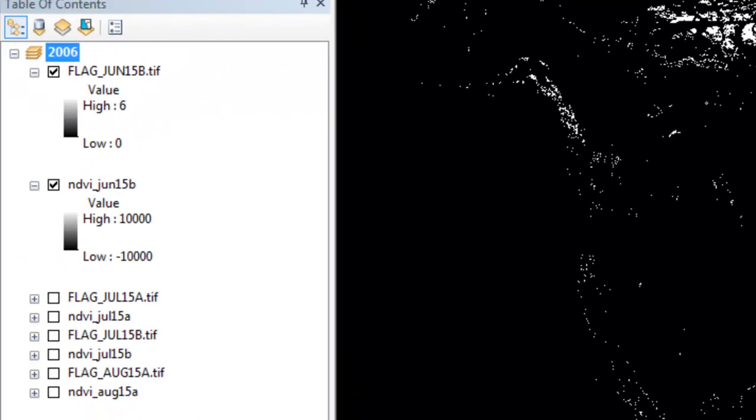Our next step is to extract those high quality pixels that have a flag value of 0 and also the pixels that are vegetated. We're going to use a threshold of an NDVI exceeding 2,000, which would represent an NDVI of 0.2 if we were scaled from negative 1 to positive 1. So the NDVI has to be above 2,000 and the flag has to be equal to 0. If so, we'll keep that NDVI value for that pixel.